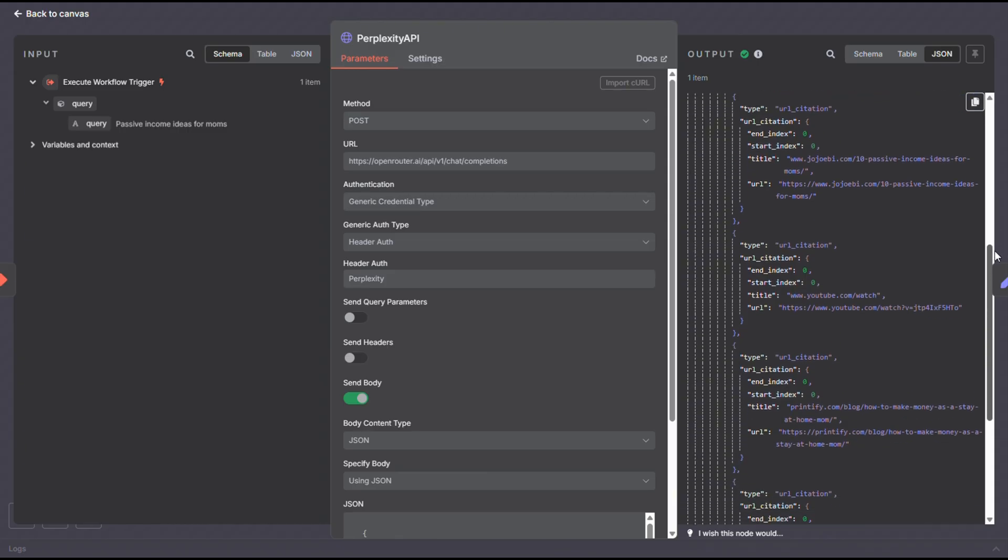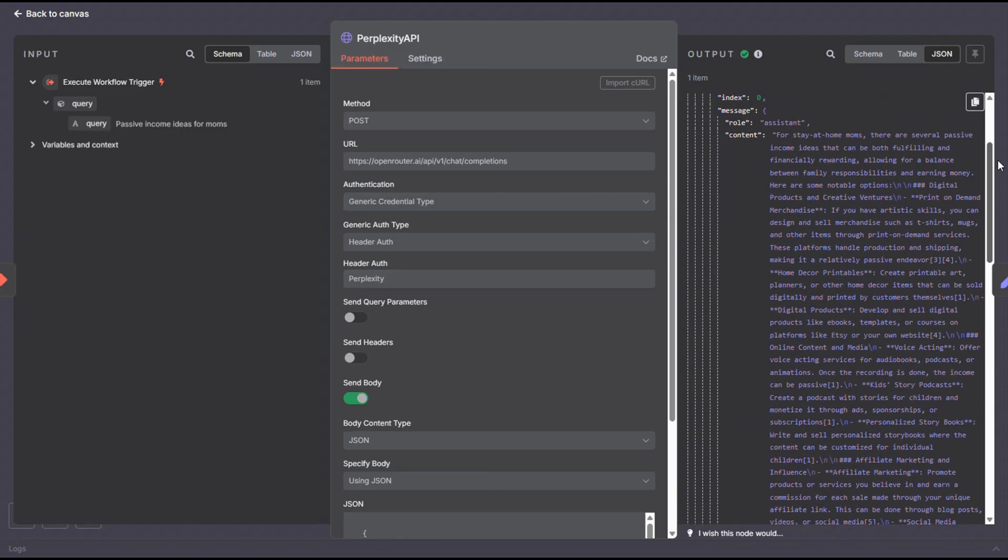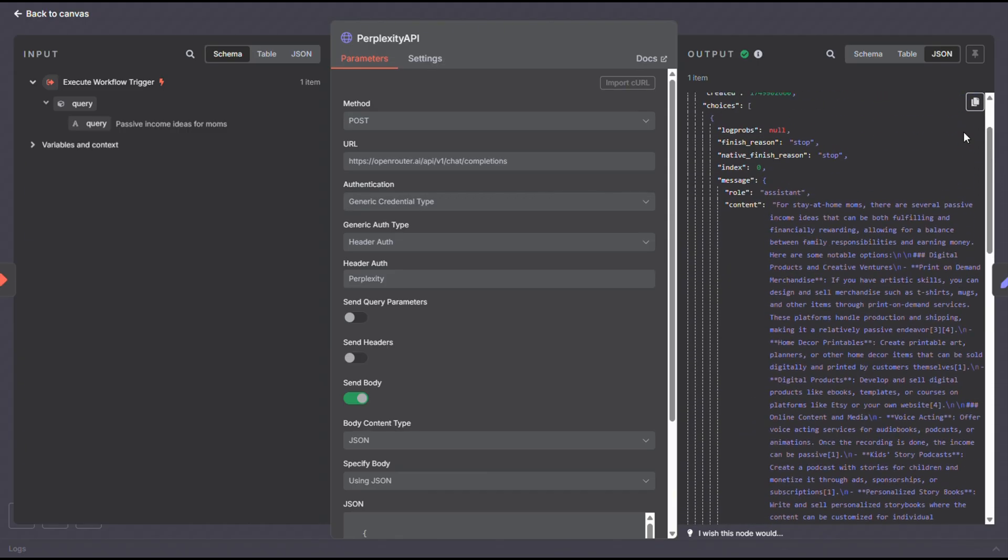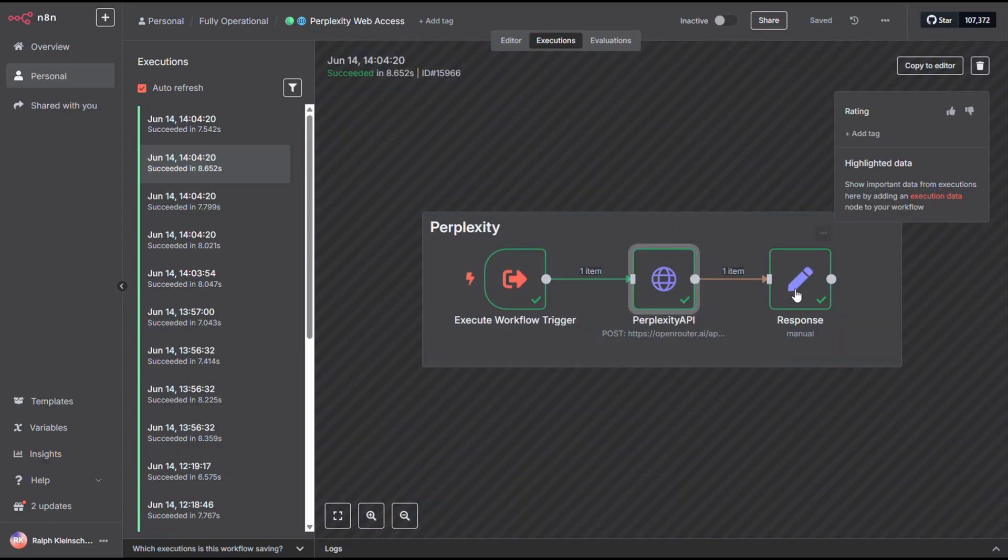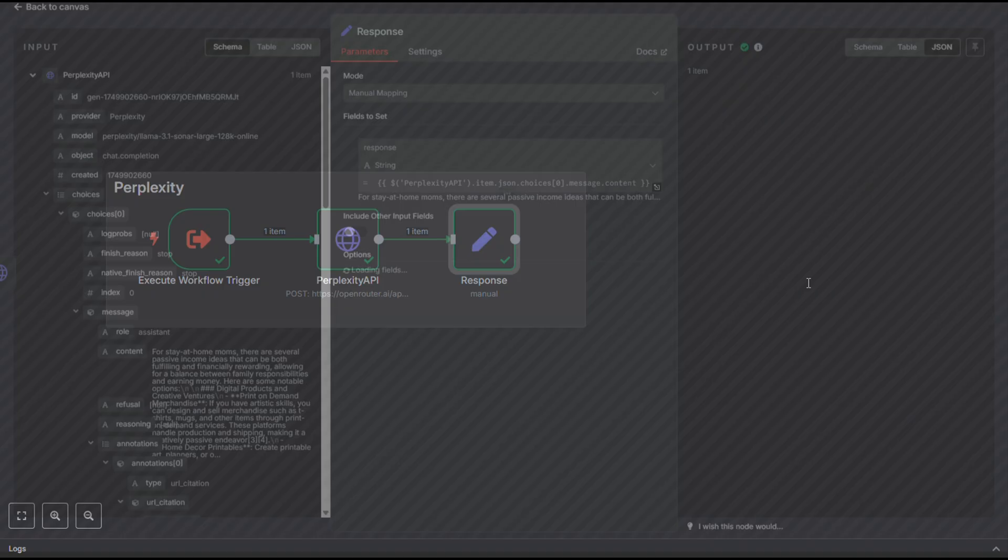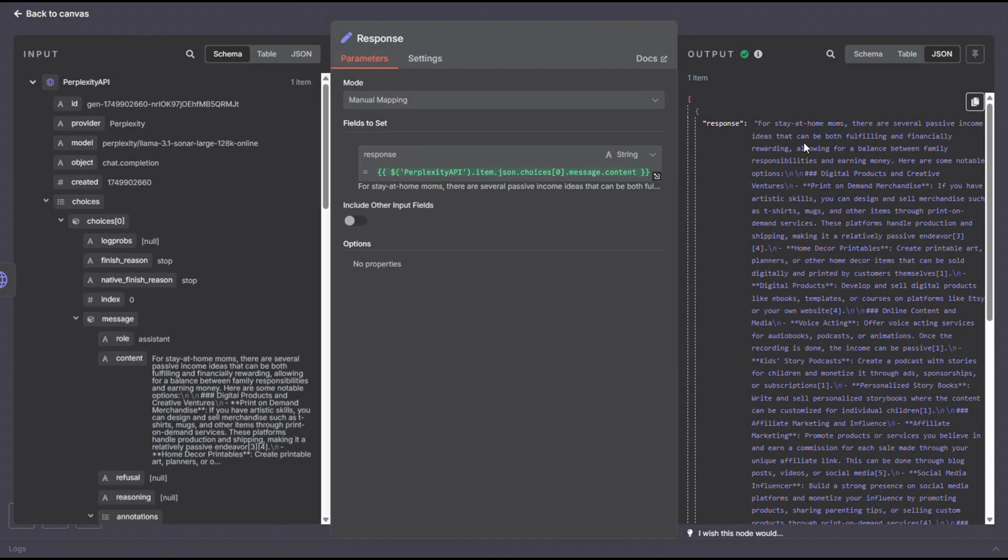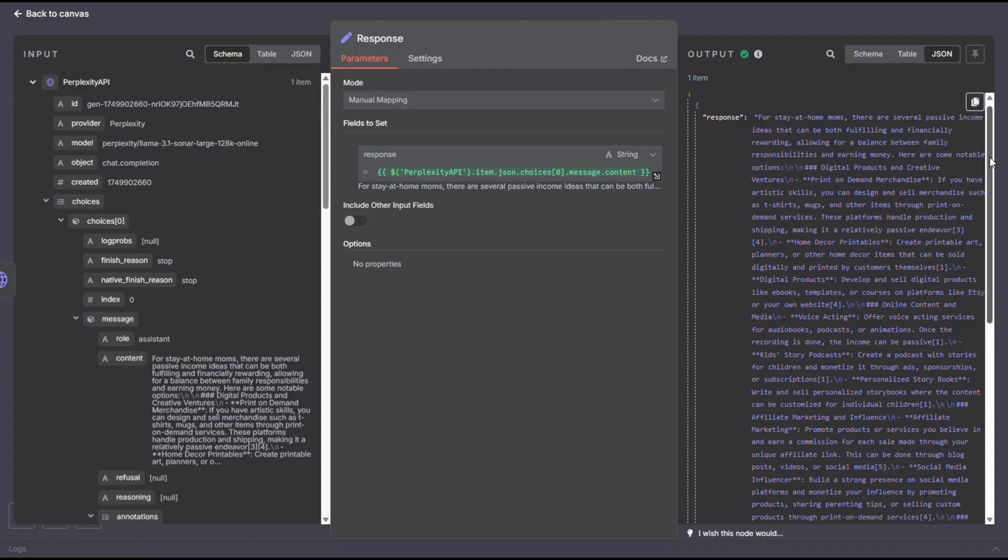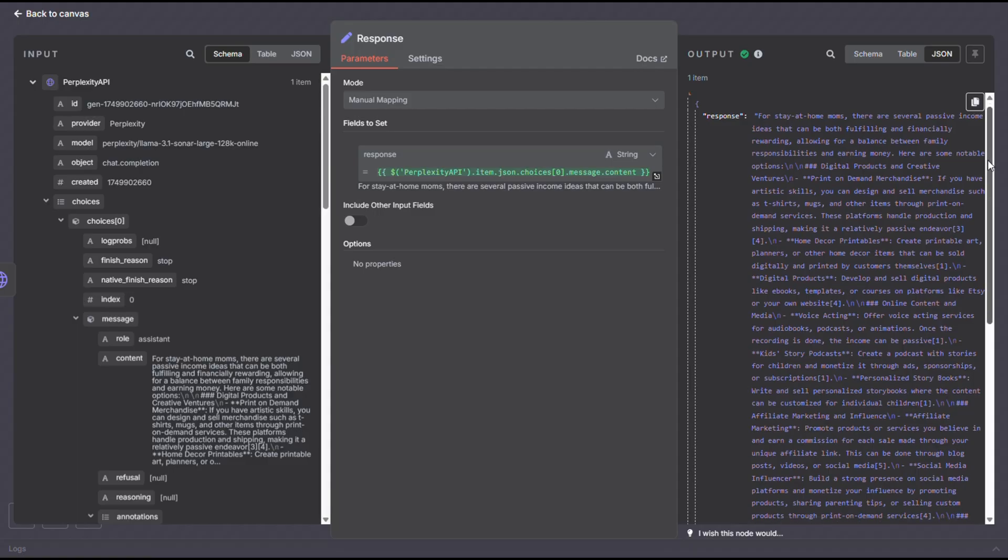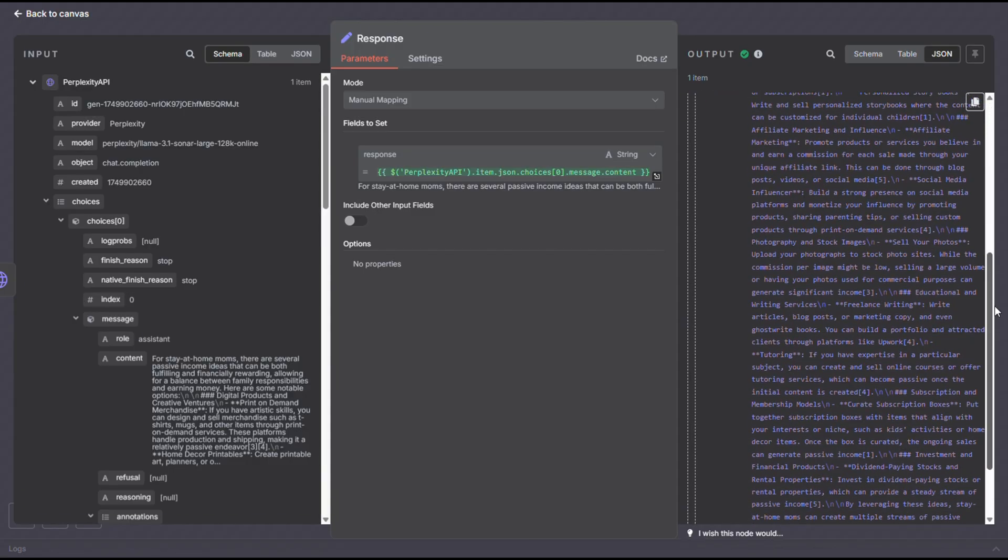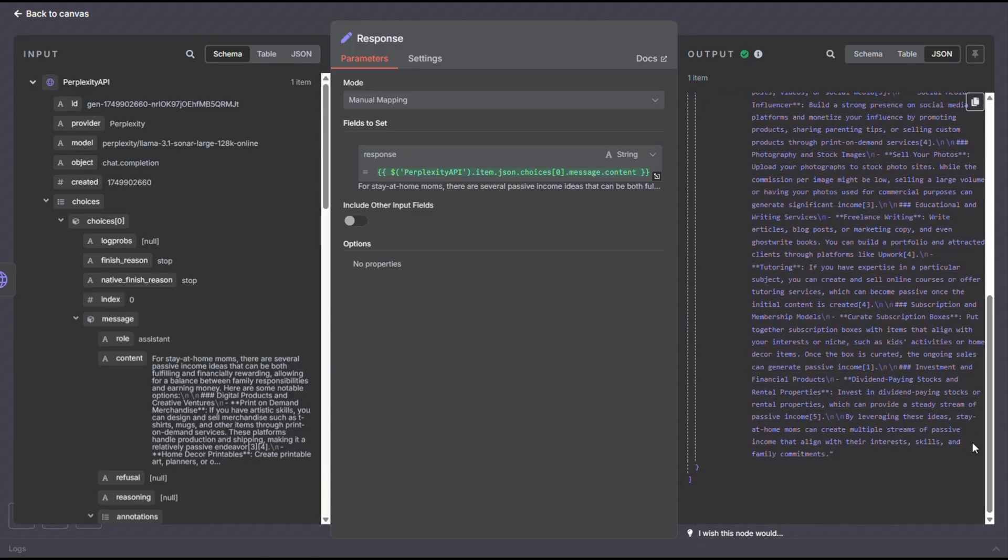The response is already in Markdown format, nicely structured and ready for a large language model to process. So when the agent receives this, it pulls in that well-formatted relevant content from the web and loads it into its memory. That's how we're able to generate richer, more accurate, and more meaningful content.